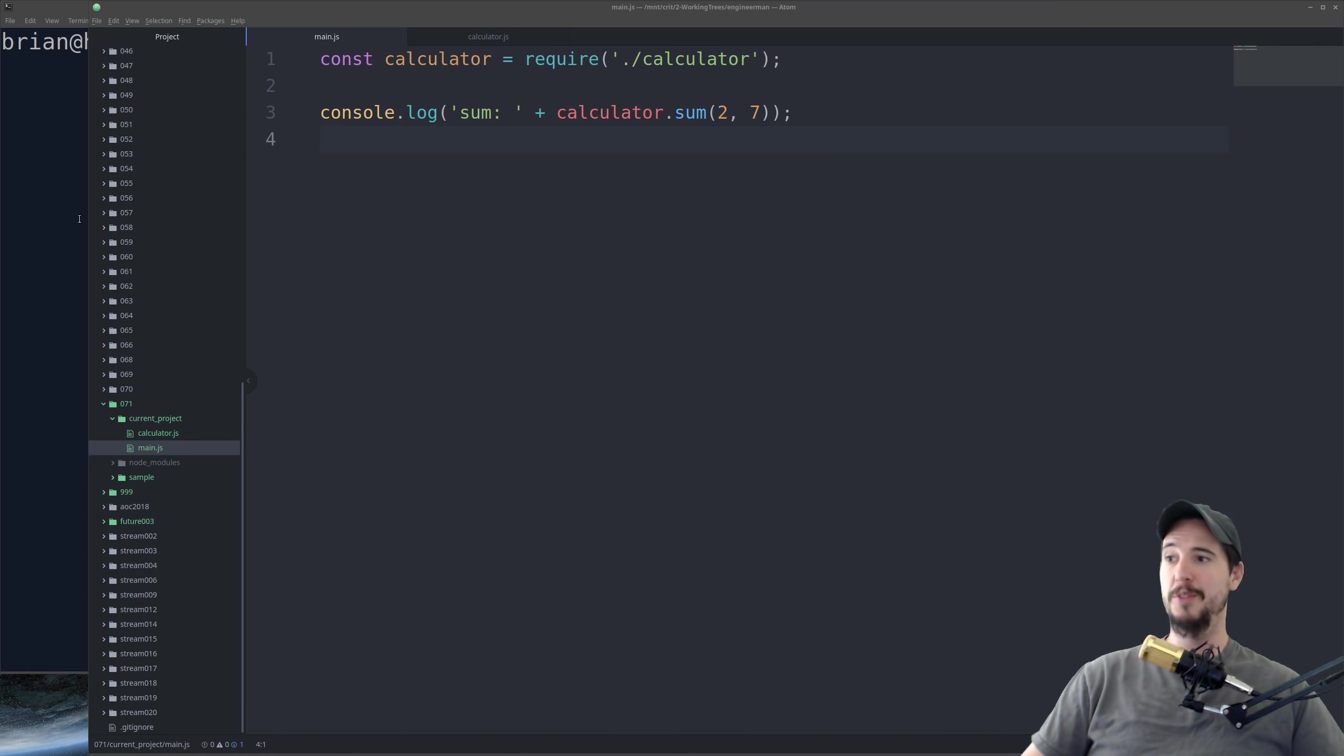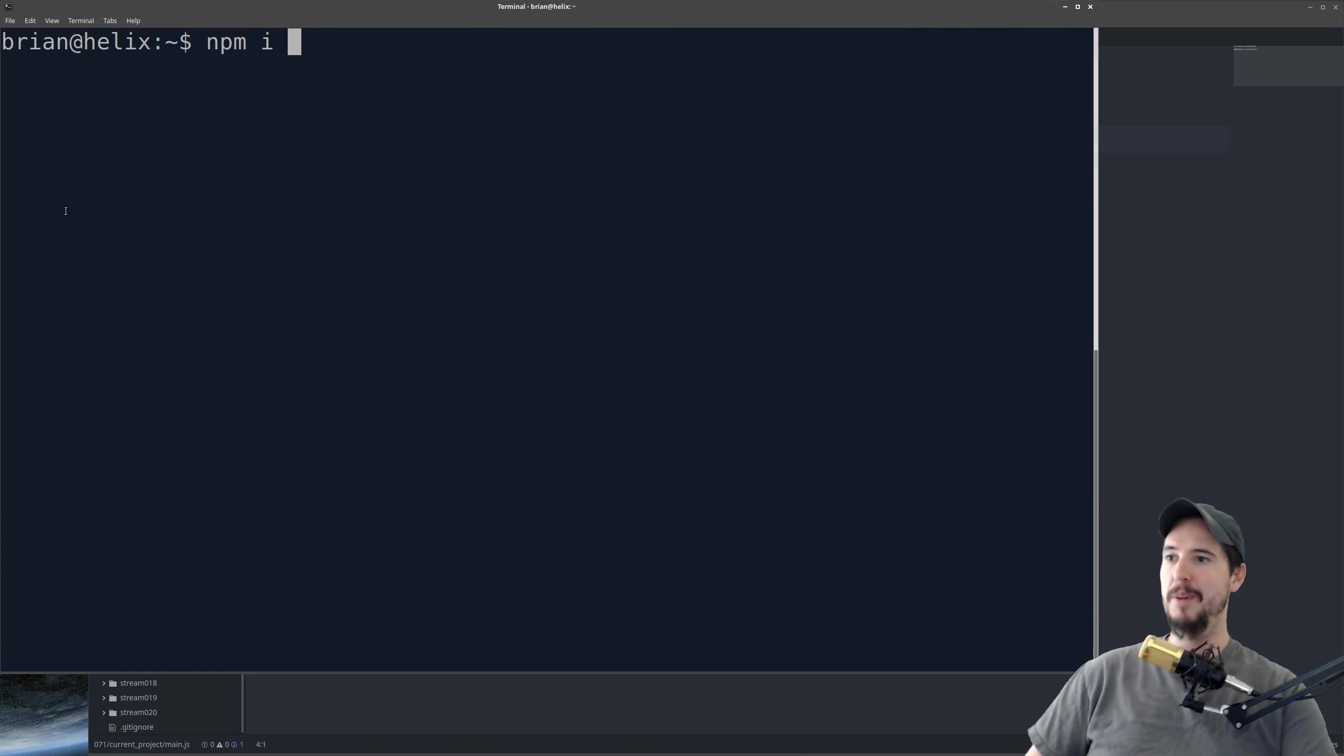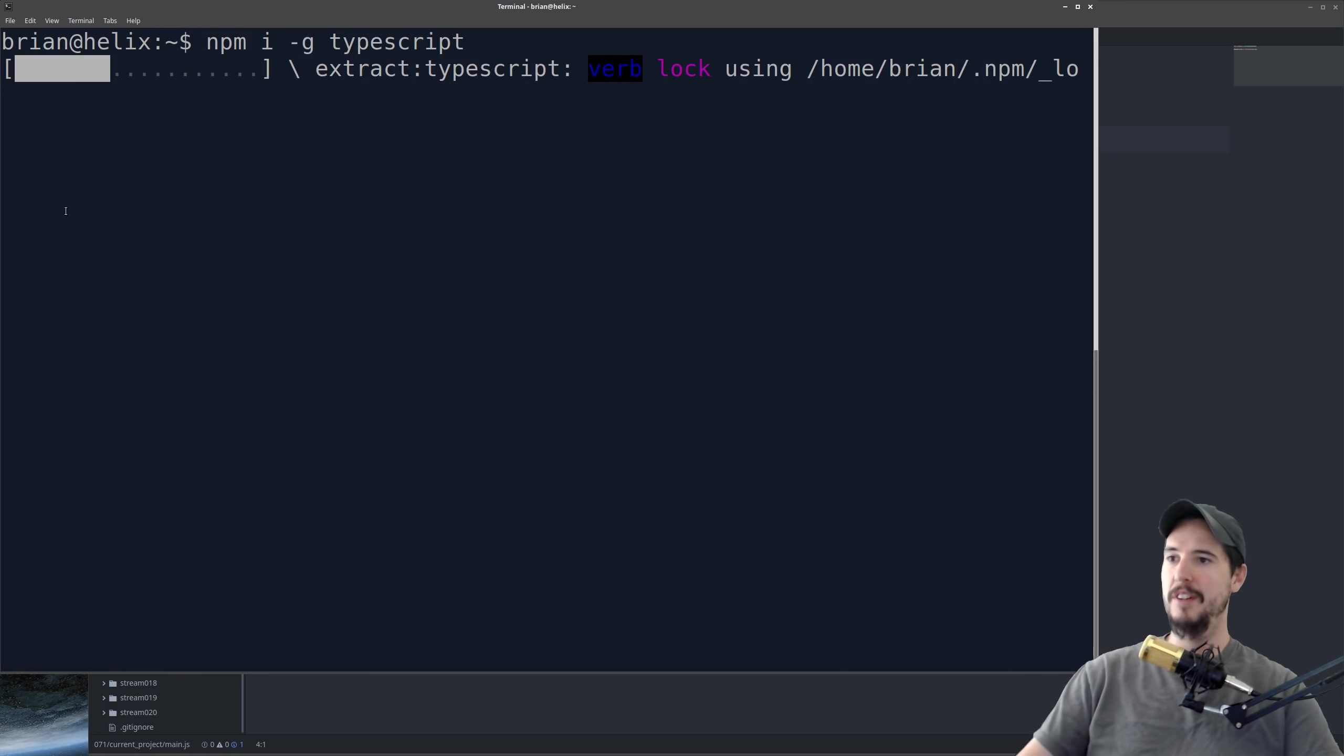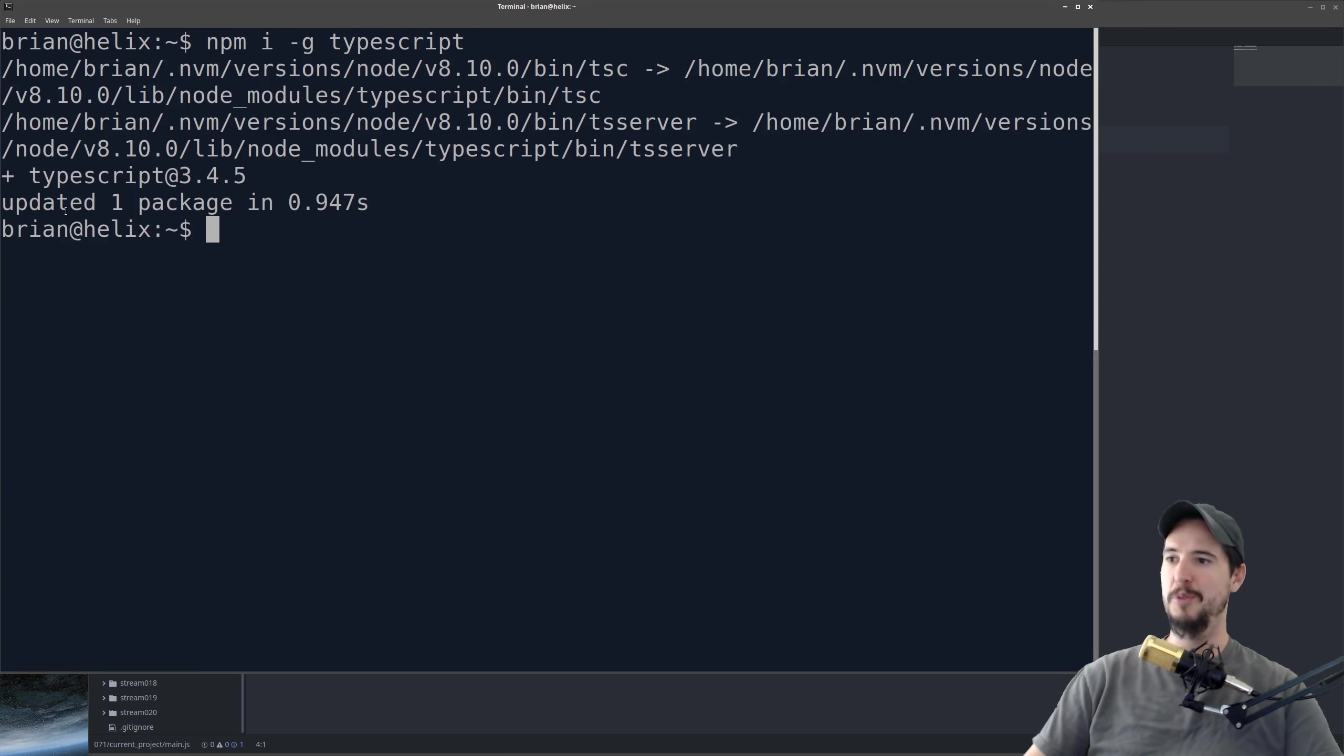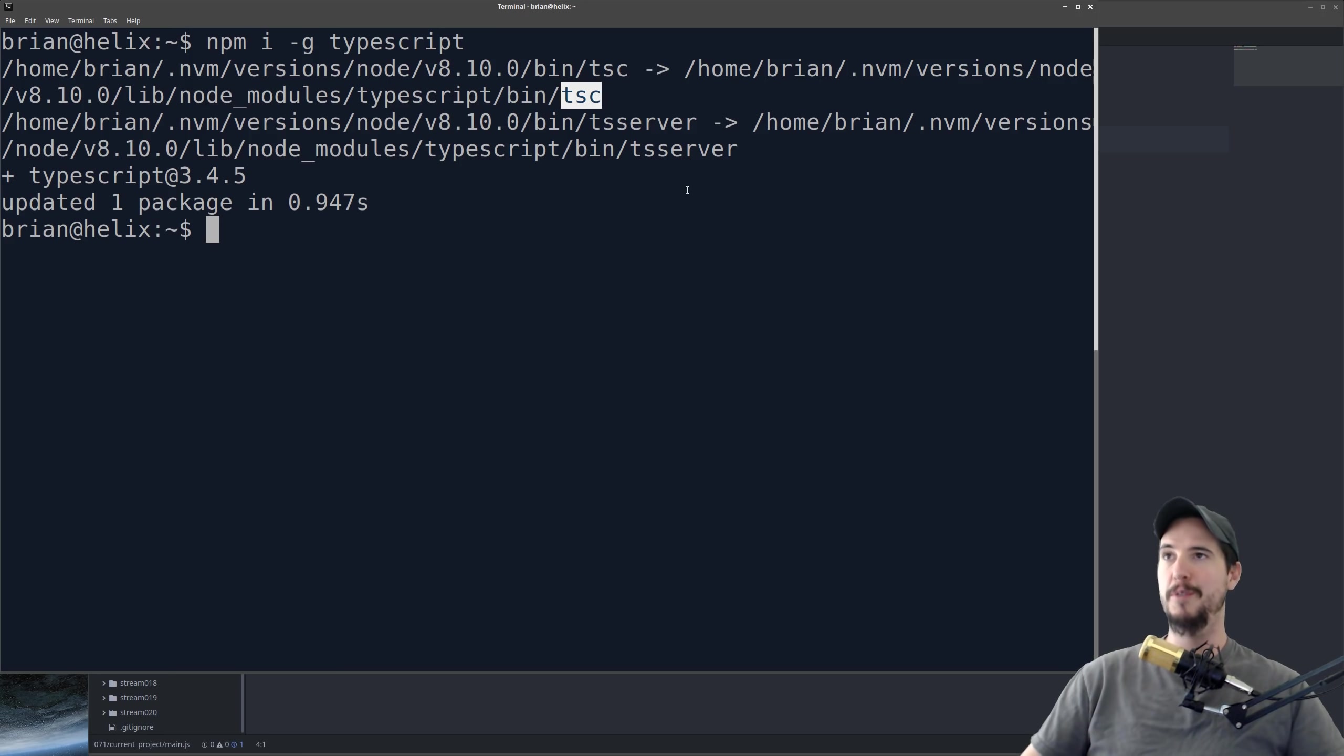So break out your trusty terminal, do npm i -g typescript, and hit enter, and that will install TypeScript. And we're done. This gives us access to a command called tsc, the TypeScript compiler, and we're going to use that to actually convert TypeScript into JavaScript.